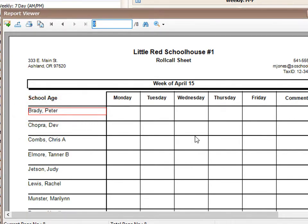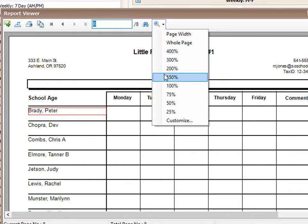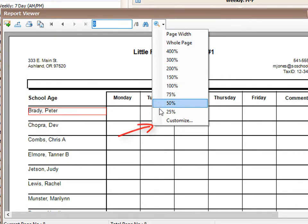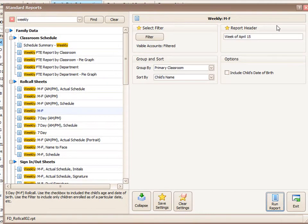The last button allows you to change the view size of the page. You can make it larger or smaller by using the percentage buttons up here or type in your own custom setting here. And that's how to run a report.